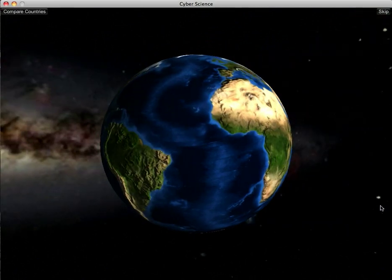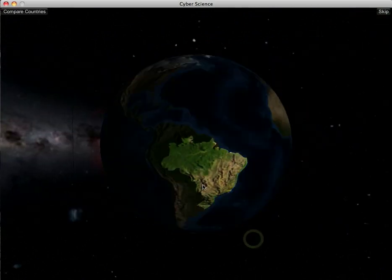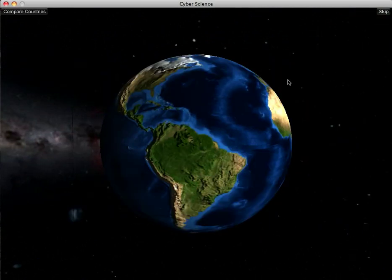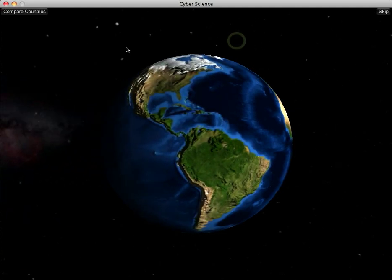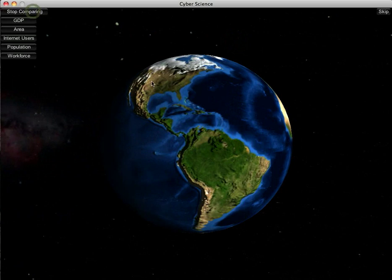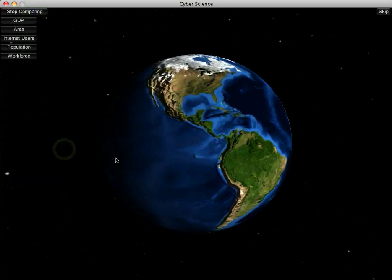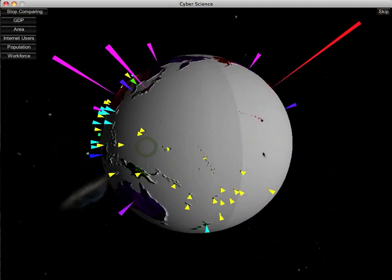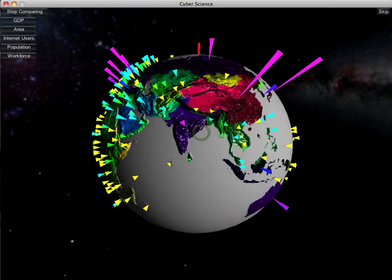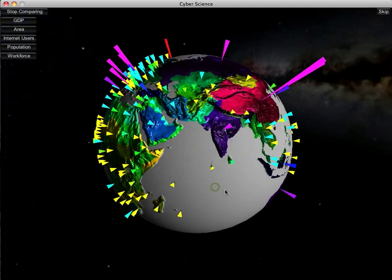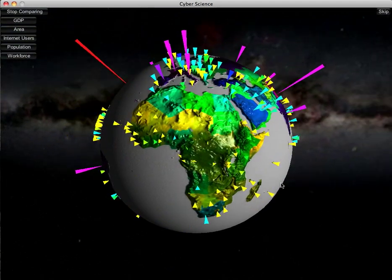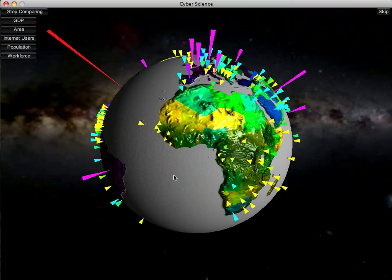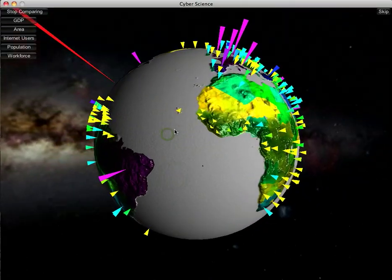Essentially you've got the globe here, and you can pan it around and orbit around it, and then you can point at different countries. We won't go into selecting countries quite yet. What we'll start with is comparing countries. There are a lot of values we can compare across all the countries. An example would be GDP — we pseudo-color each country based on their GDP.